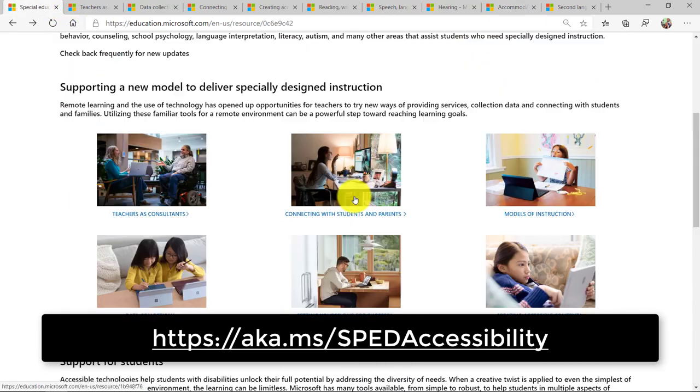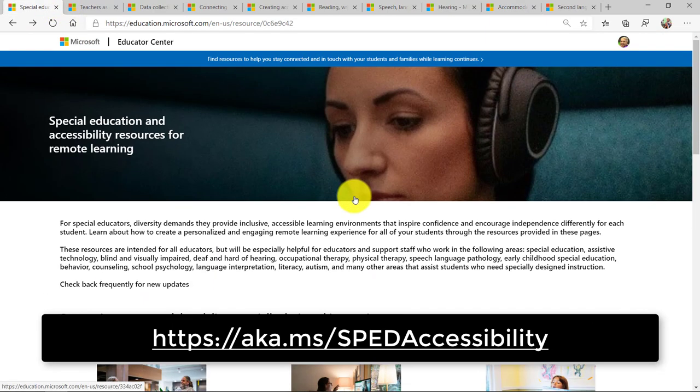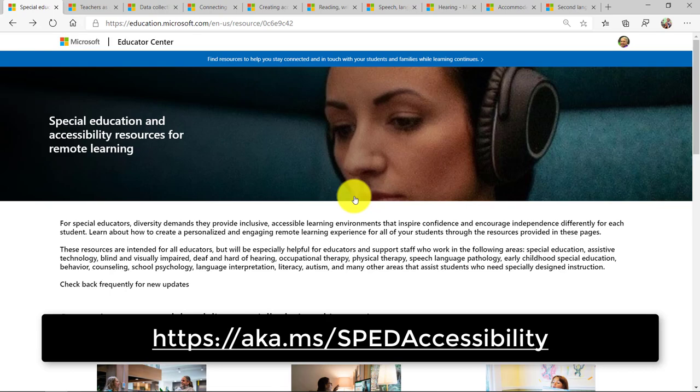So that's a quick tour of the brand new special education and accessibility resources for remote learning. This is one of the best sites I have ever seen, and I encourage you to use it and share it.